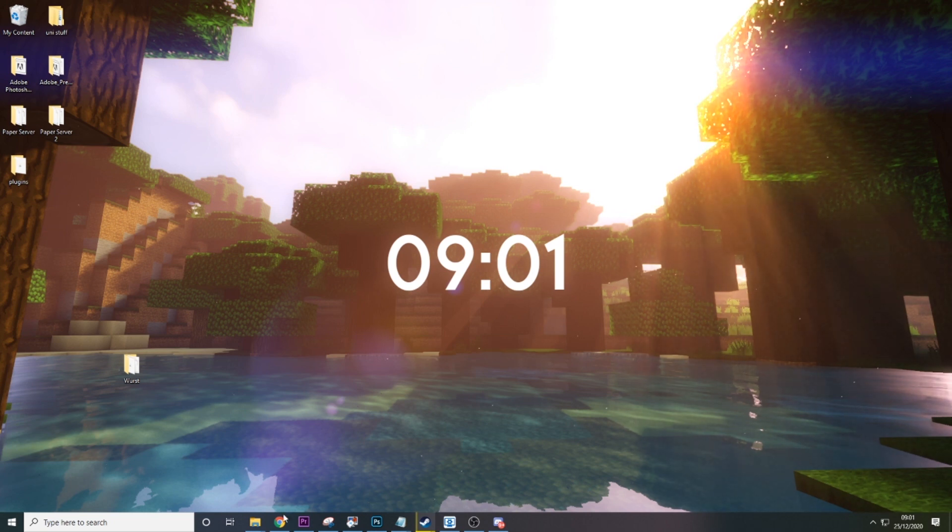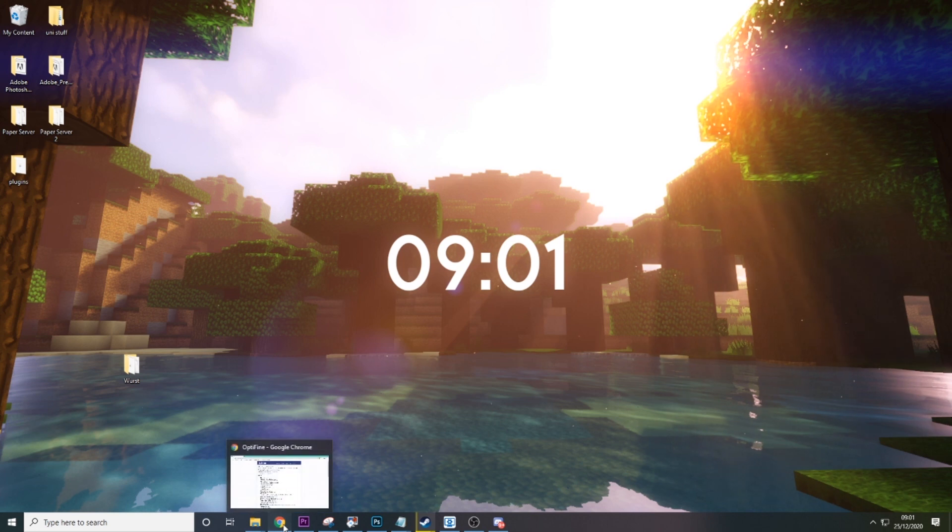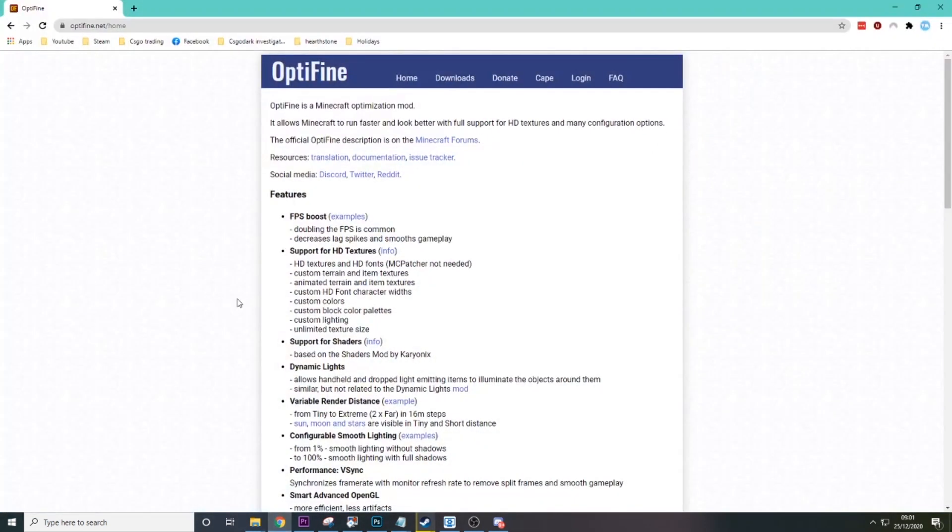But yeah, let's hop right in. So you want to go to your web browser and open up this link: optifine.net/home. I'll put it in the description as well.